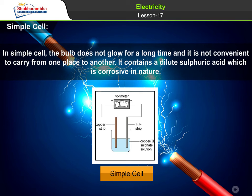Simple cell: In a simple cell, the bulb does not glow for a long time and it is not convenient to carry from one place to another. It contains a dilute sulfuric acid which is corrosive in nature.